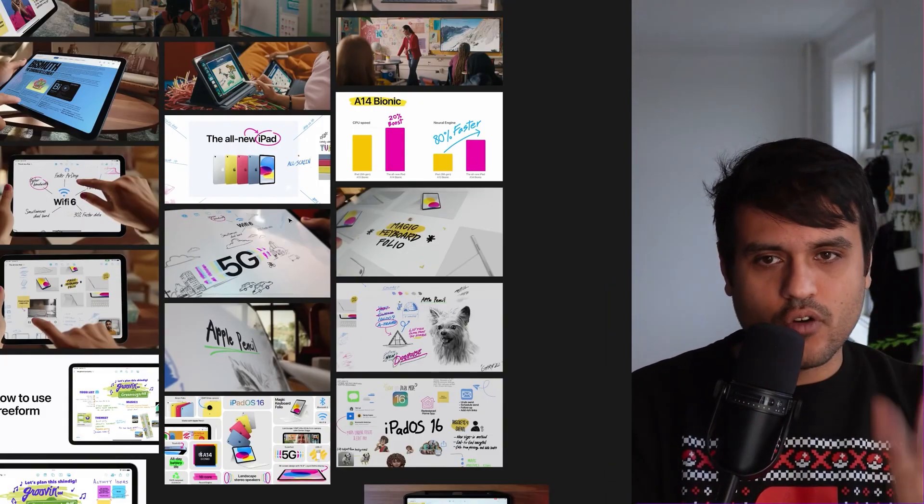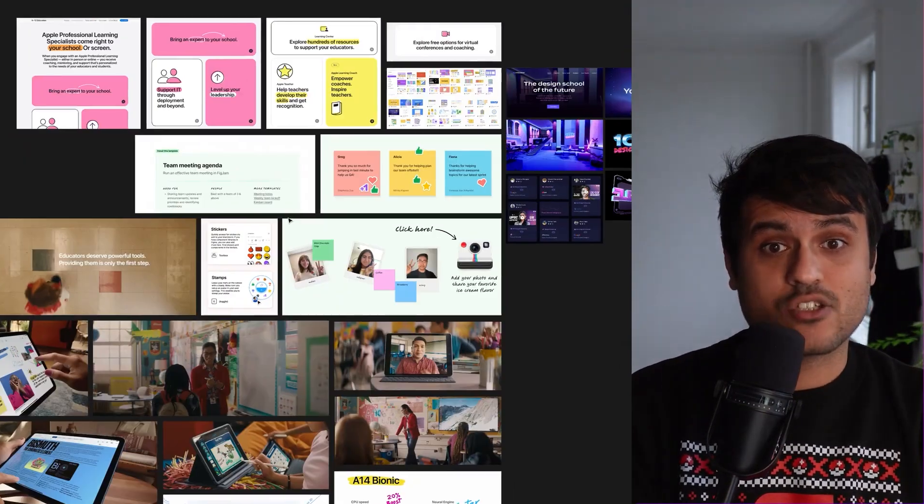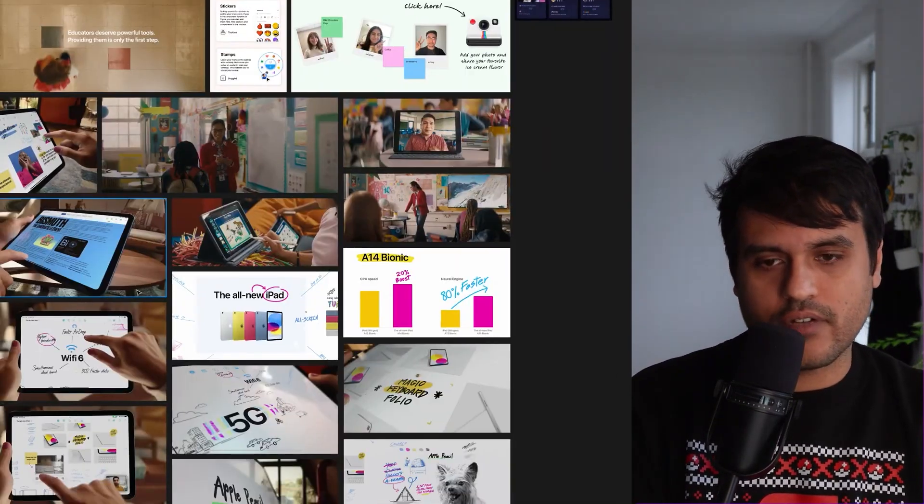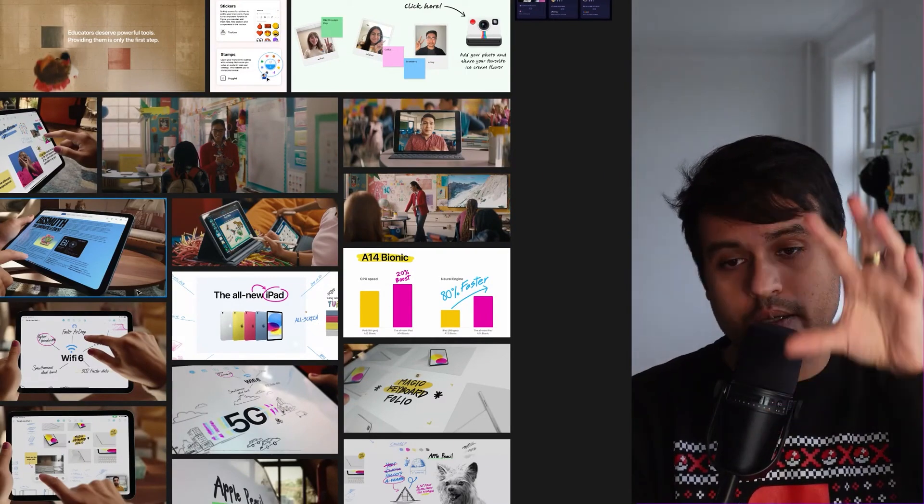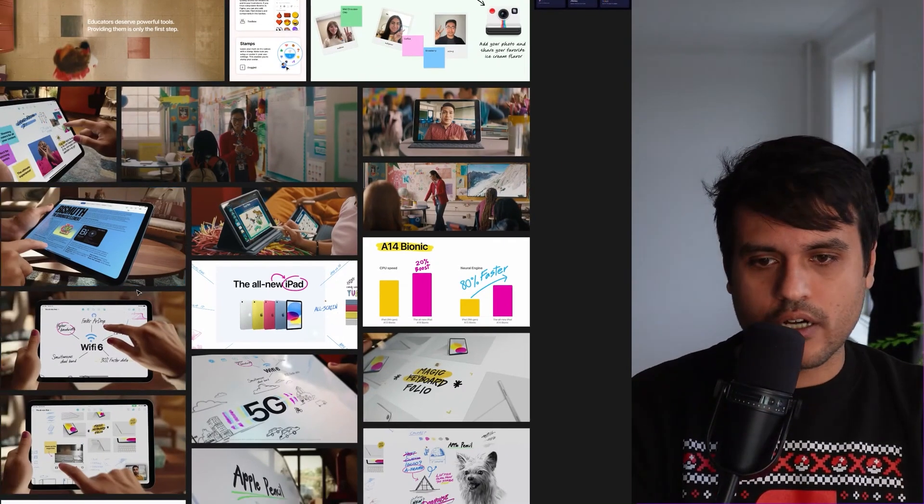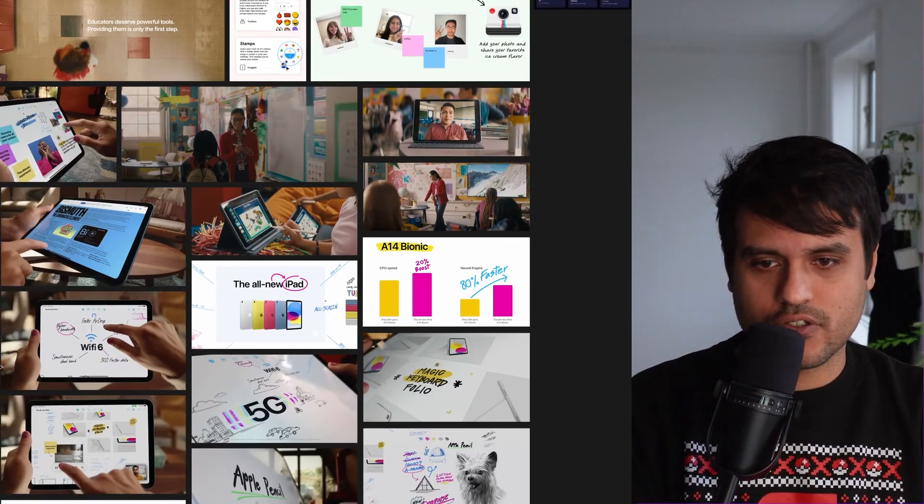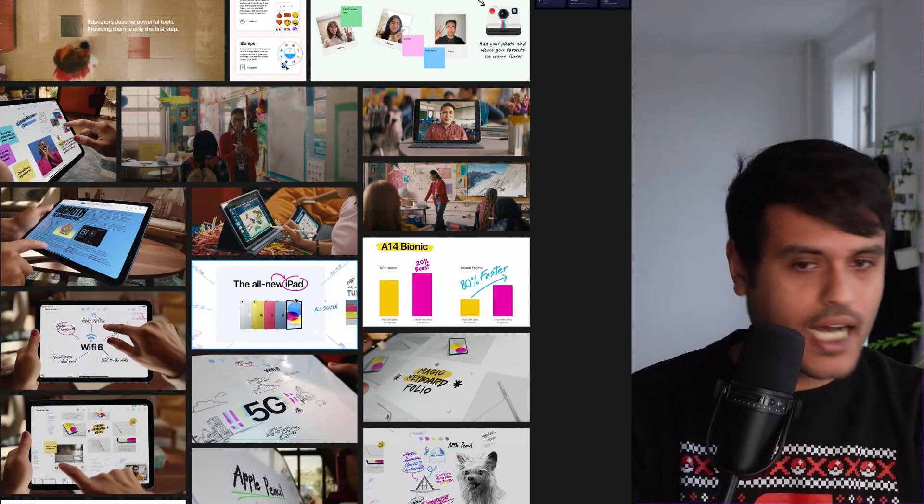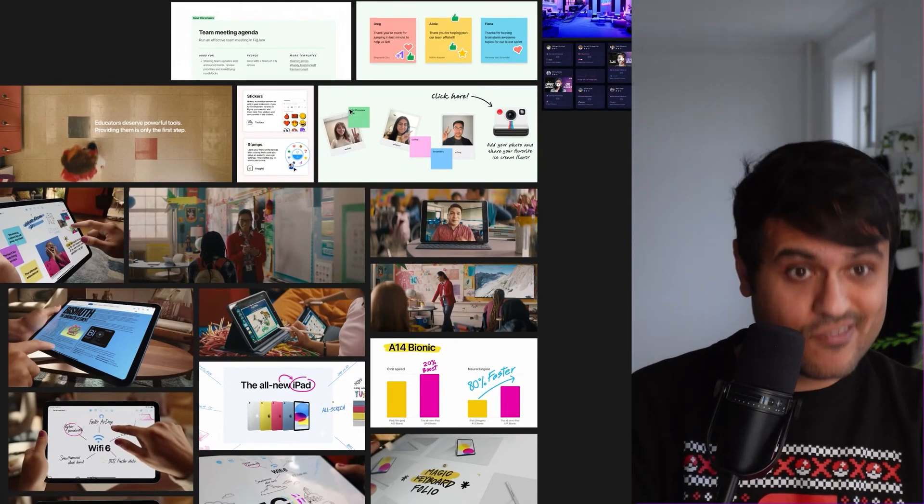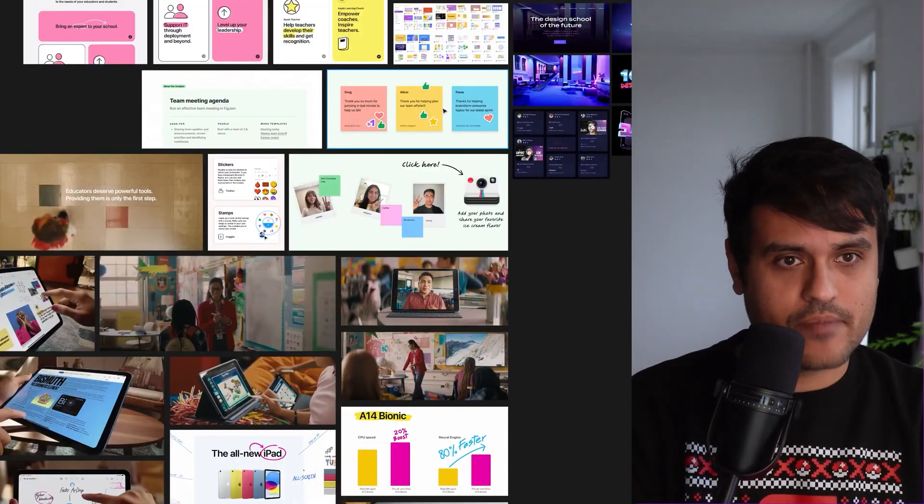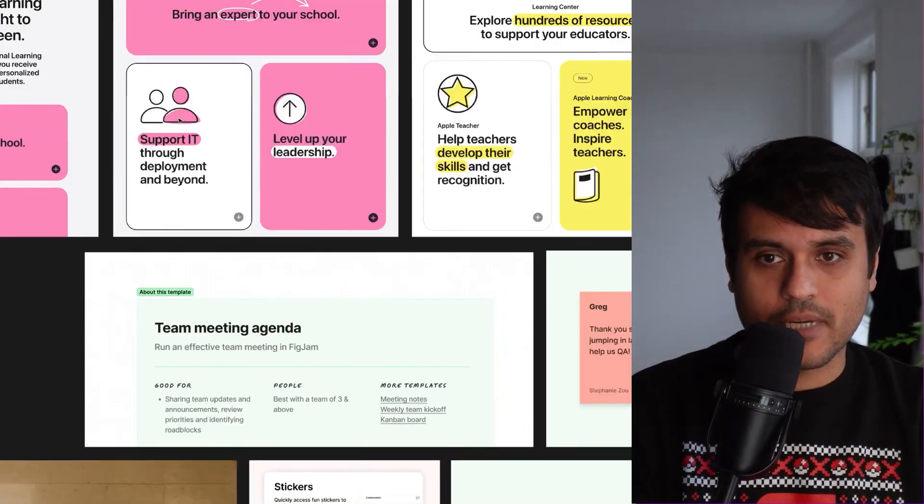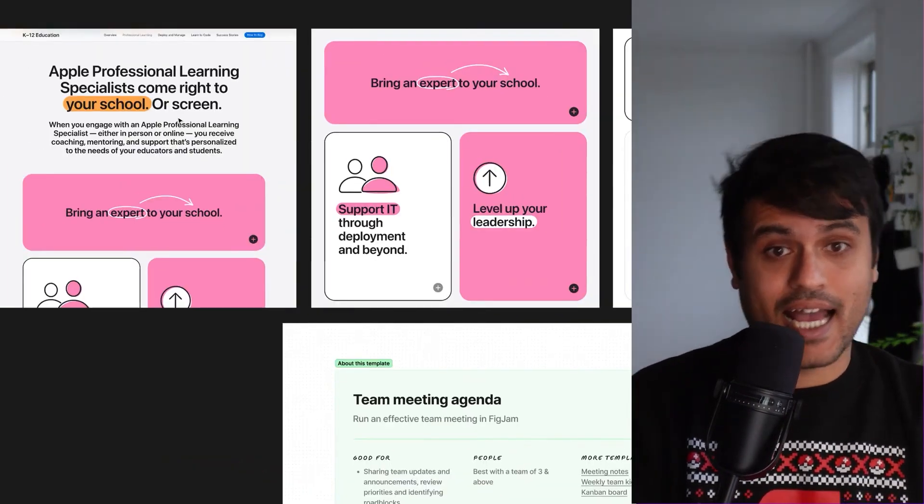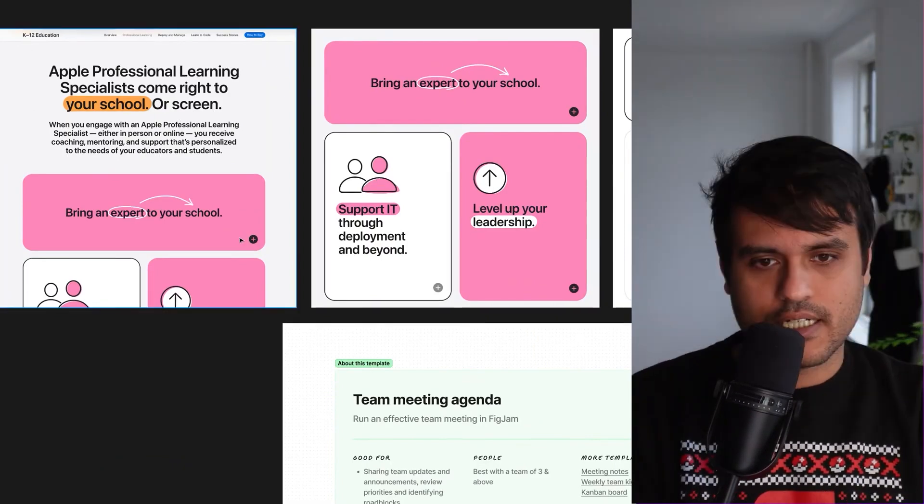The vibe that we wanted to go for was number one, that of a design school. So we took, in our inspiration, this is our mood board. We looked a lot into some of these education keynotes. So iPad, Apple Notes, even FigJam, for example, the vibe that they have here. We looked at a bunch of landing pages, Apple landing pages for education.